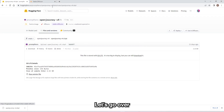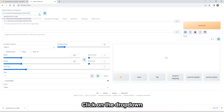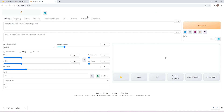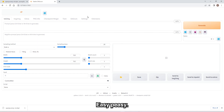Let's go over to Stable Diffusion and hit the Refresh button. Click on the dropdown and select Open Journey. Open Journey is now installed — easy peasy.